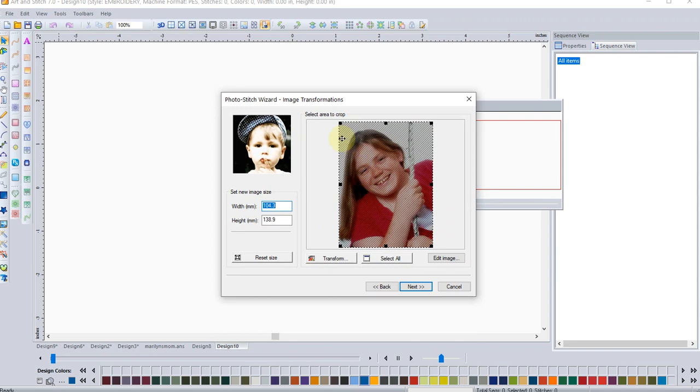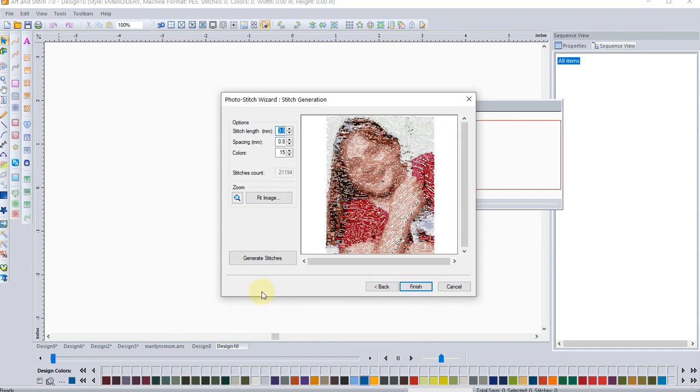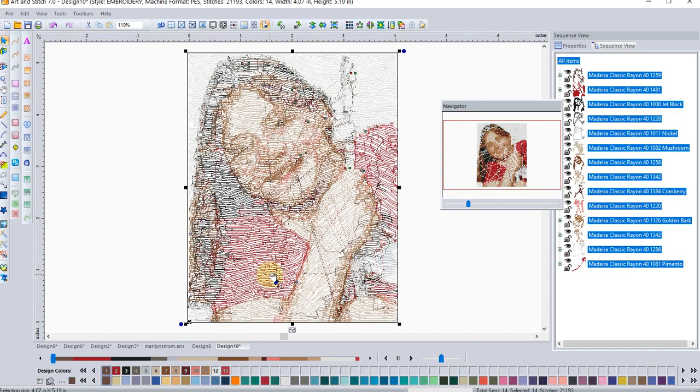Again, I have choices of whether I want to crop that image down, tighten it in a little bit. I can resize it, go to next. And again, we can change that stitch length, change the density or the colors, or just accept it like it is. I wouldn't need, I haven't changed anything. So I don't need to generate stitches. And I could just click the default.